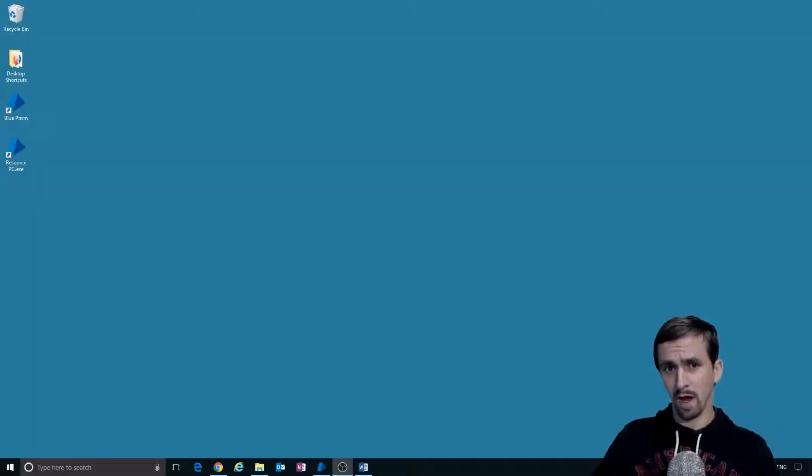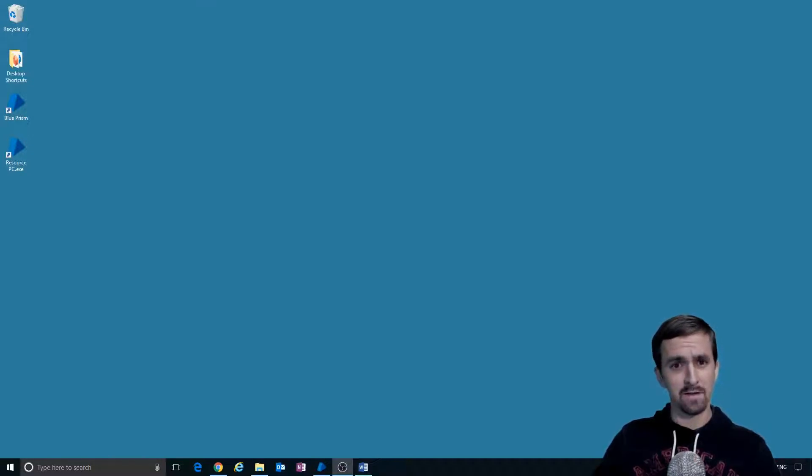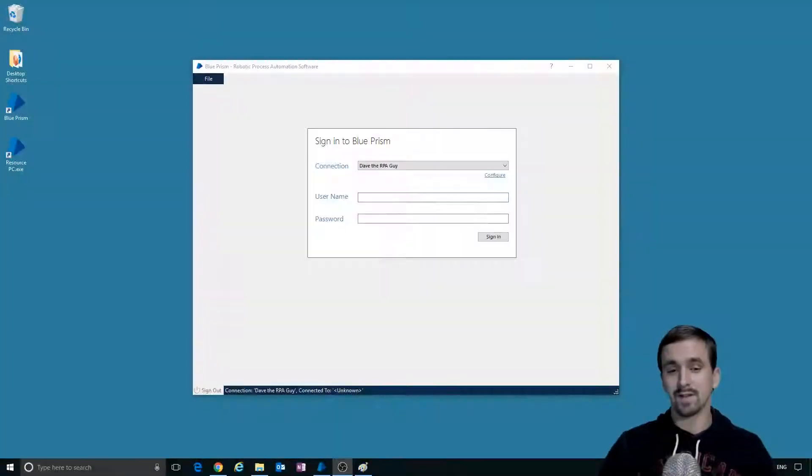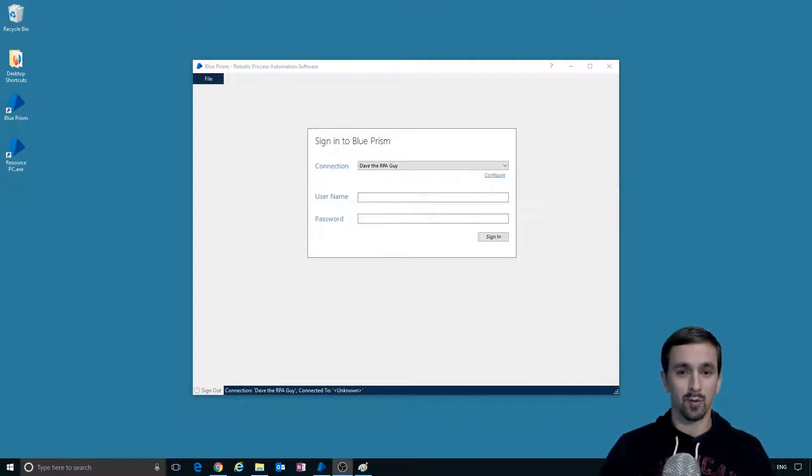Welcome to another Blue Prism tutorial with Dave the RPA guy. So you have installed Blue Prism and you are ready to go.